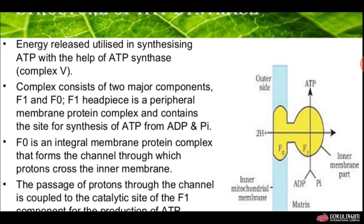F1 is a headpiece, a peripheral membrane protein complex containing the site for the synthesis of ATP from ADP. F0 is an integral membrane protein complex that forms a channel through which protons cross the inner membrane. F0 is integrated in the inner mitochondrial membrane, and F1 is responsible for the formation of ATP, while F0 transports protons across the inner mitochondrial membrane.